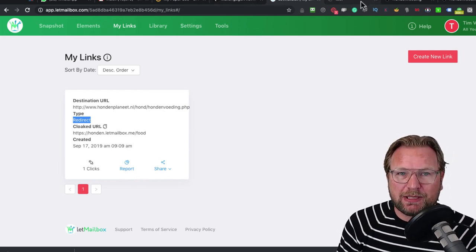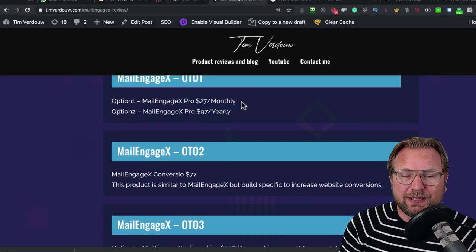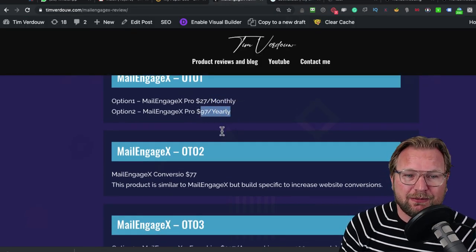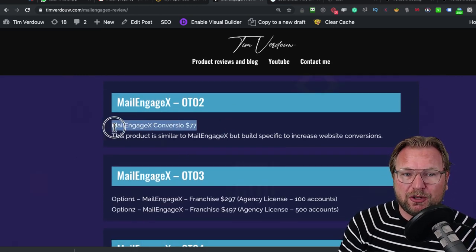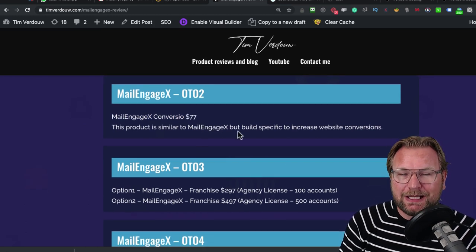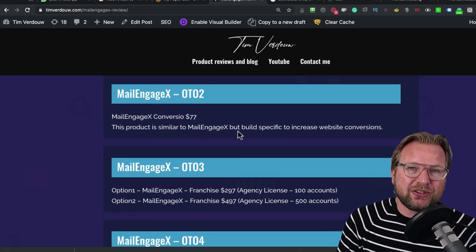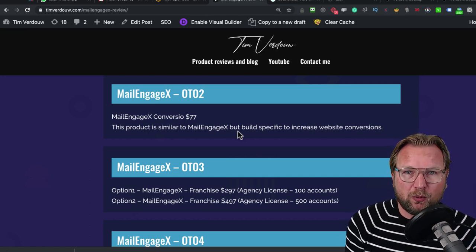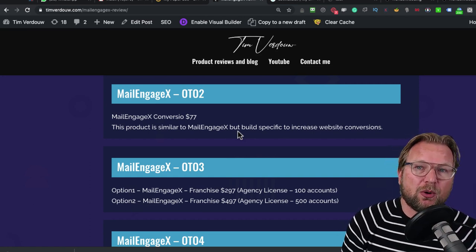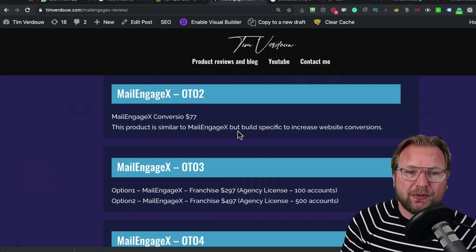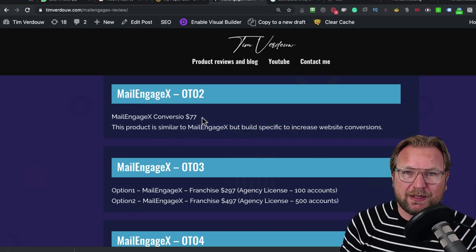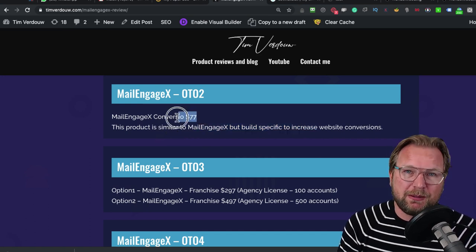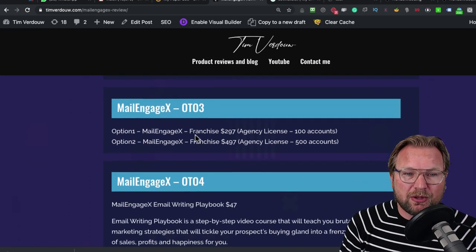Let me go back to the pricing. You get the OTO, it's $27 monthly or $97 yearly. You got also the MailEngage X Convergio, which is the OTO 2, which is also a very powerful product similar to MailEngage X but specifically built to put on your website to create conversions on your website. You could also create pop-ups and a lot of things that you can create with this upsell. This is definitely worth investing instead of using a monthly fee.